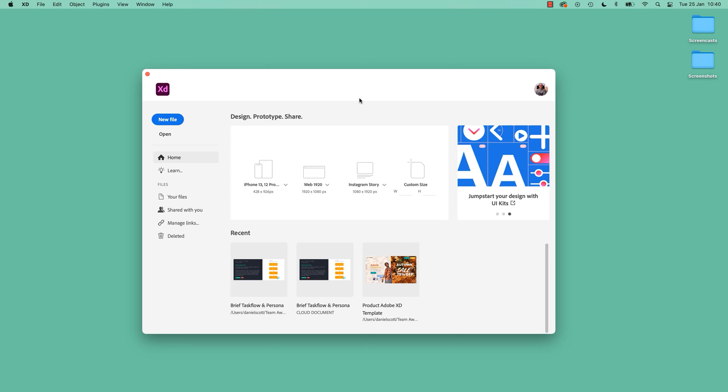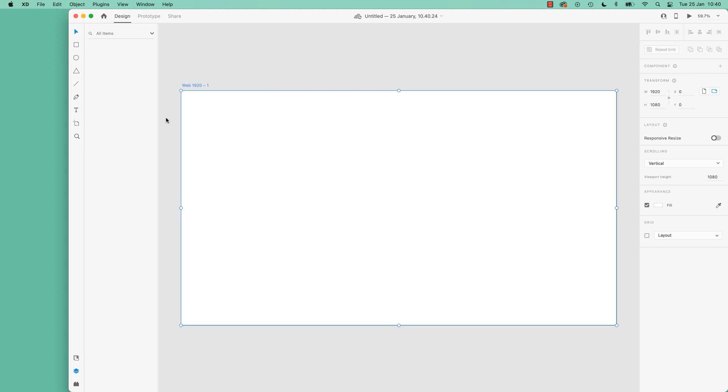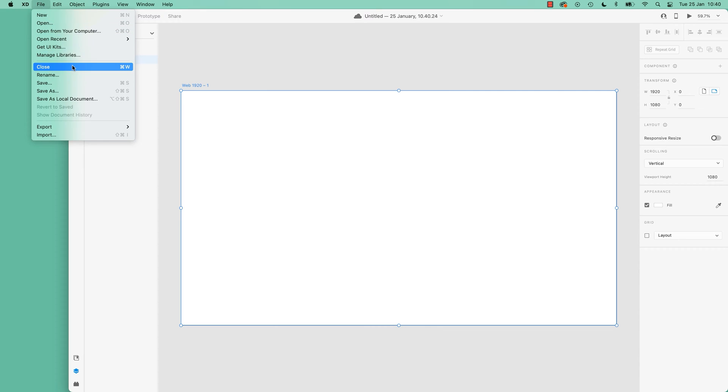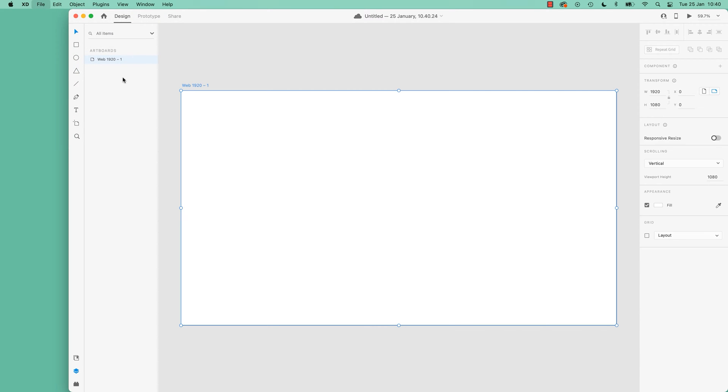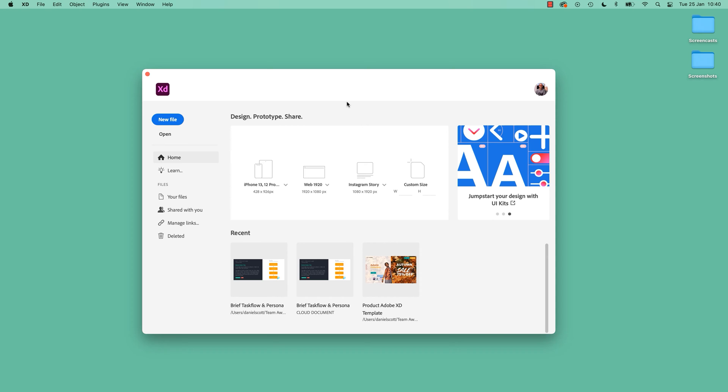To get started, open up Adobe XD and we're going to start with either a new file which will give you just a generic starting file, or you can pick from one of the presets over here. I'll just show you, click New File and it kind of defaults to whatever it thinks you want, a page that is kind of a website size. If that's not what you want, close it and pick from the presets.